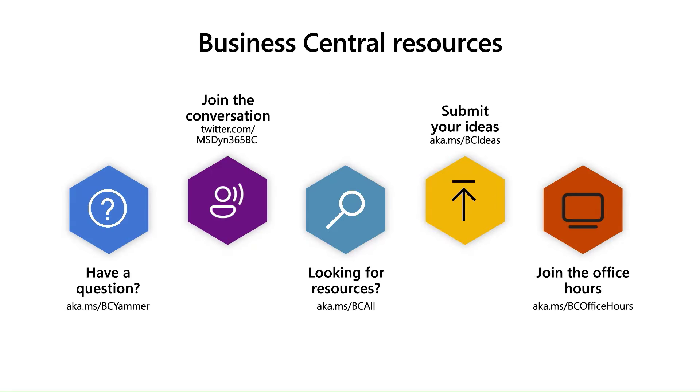If you want to learn more, make sure to visit our Business Central resources, including our documentation, Yammer, and more. Thank you for watching.